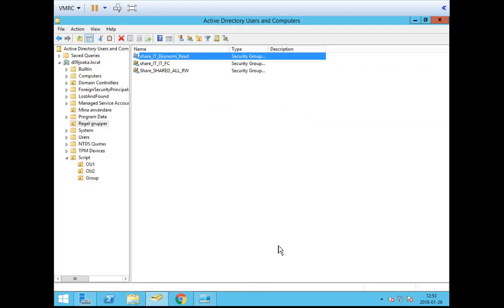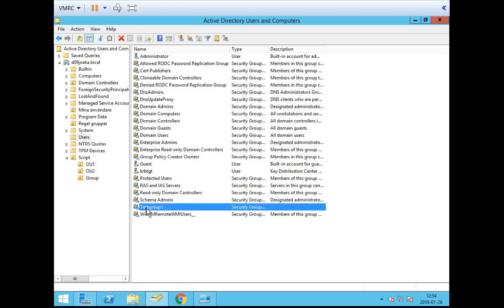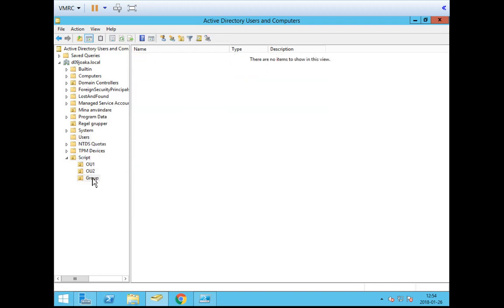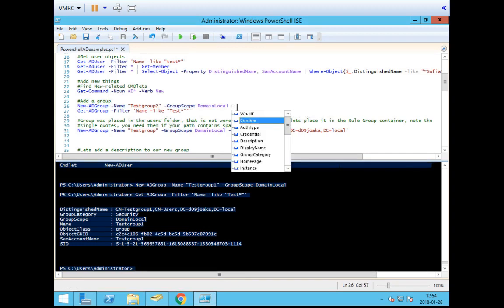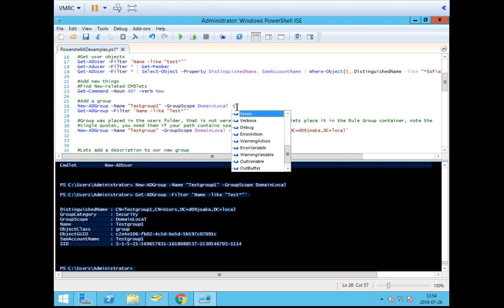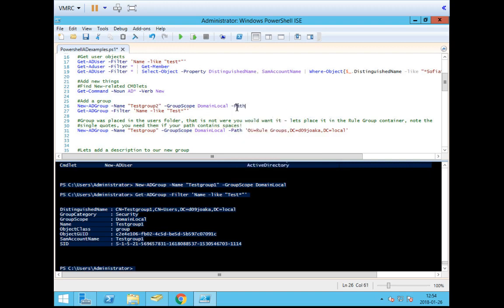When you create groups like this, they end up in the predefined Users folder in Active Directory — that's where test group one is — but that's not really where I want it. I want it under Script under Groups, because that's where I decided to put my groups. There is an attribute for this called Path. We're going to call this one test group two, and after the other attributes we add -Path. When you hit the dash you get a listing of the different attributes you can set — a nice way to make sure you're doing things correctly.